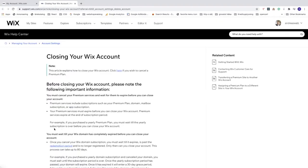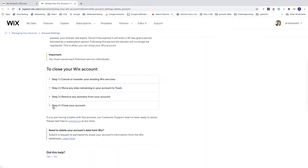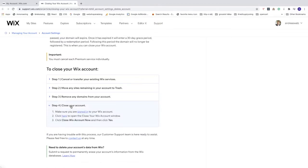Go all the way down to step four close account, click on that. Now go to number two, click here to open the close your Wix account window. I'm going to click on click here.